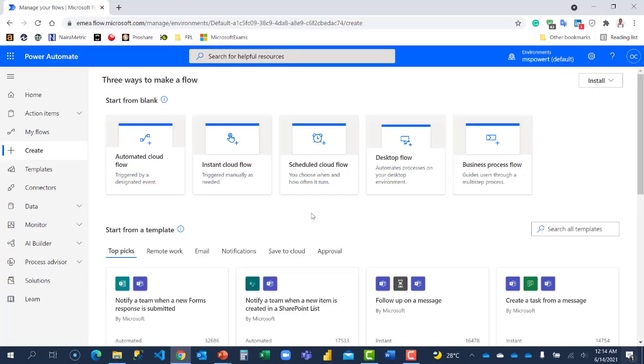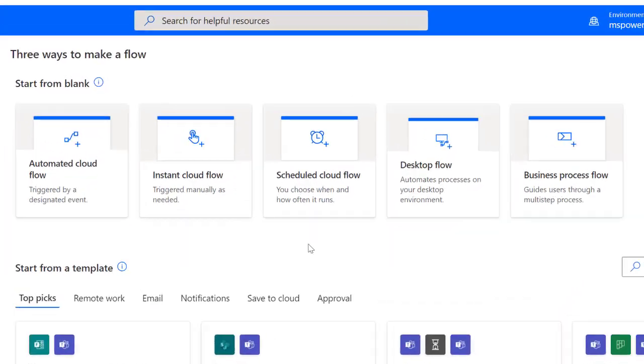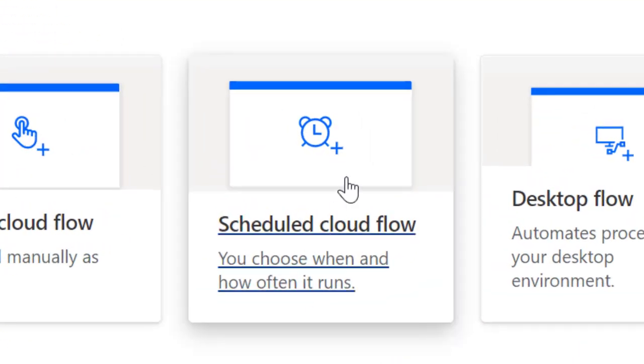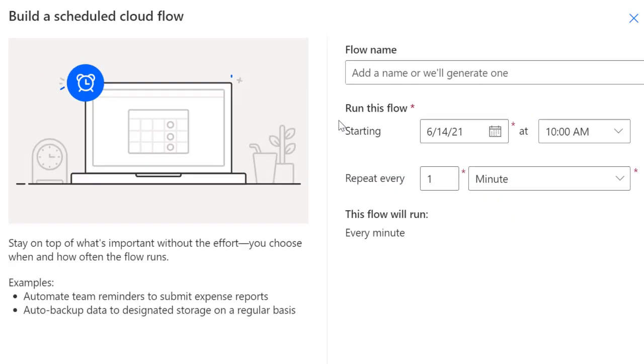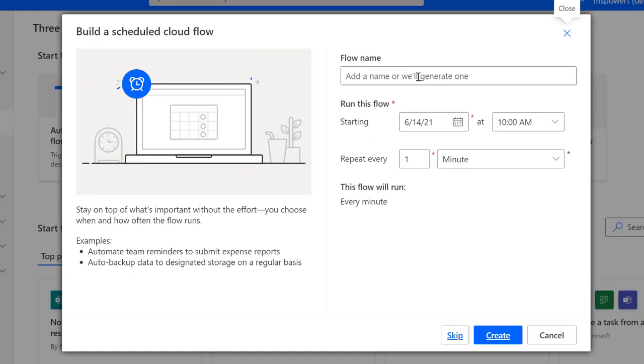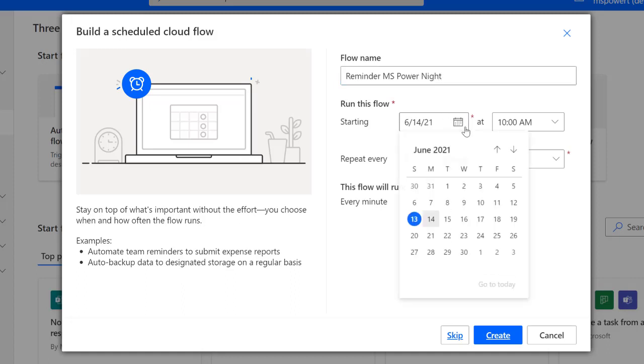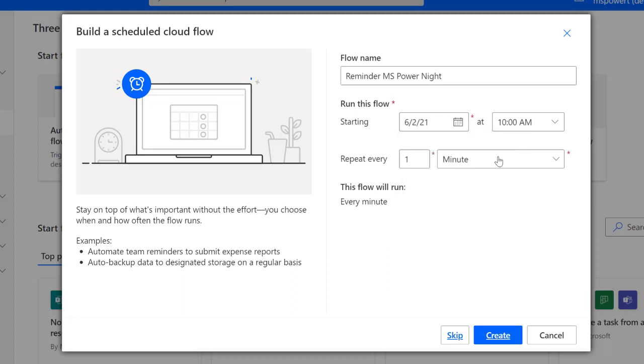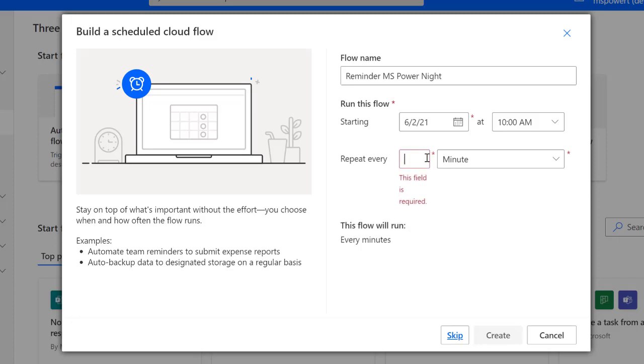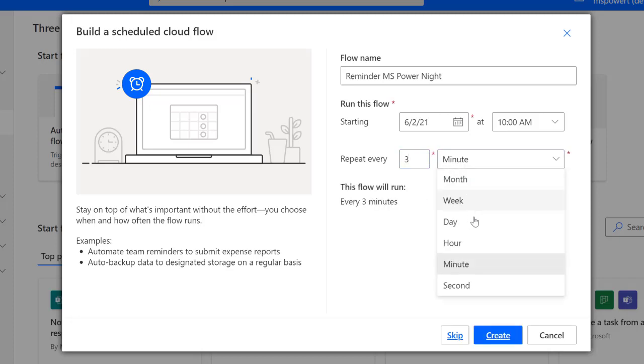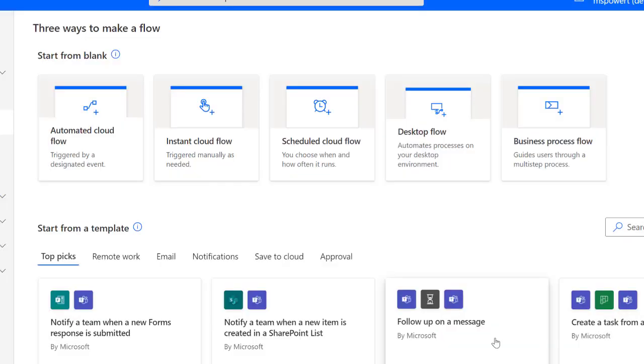Right now I'm back to my Power Automate portal. I'm going to go straight to schedule cloud flow and click on it. I have to set a flow name: reminder MS Power Nights. When should this start to run? Don't forget, we just want to set June 2, and it should start running 10 AM. How frequent? That's going to be every three days. I'm going to choose three. So every three days, this flow will run.